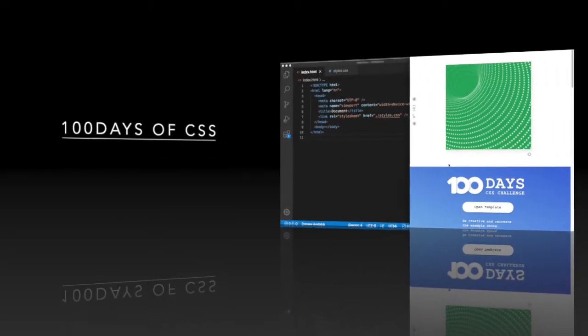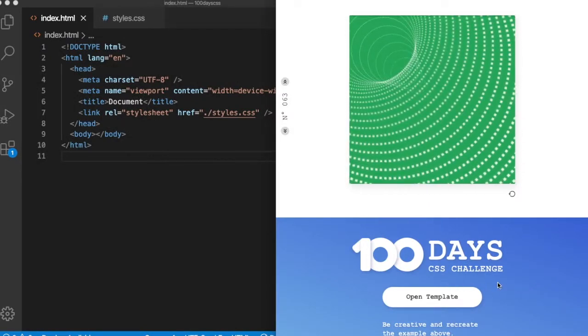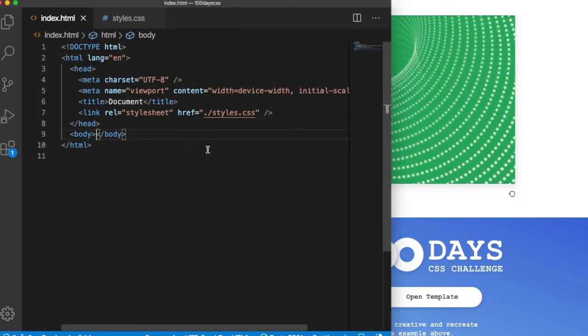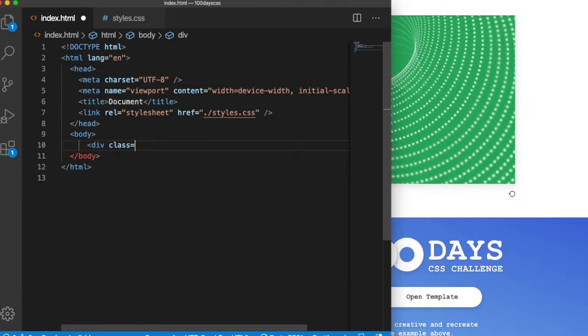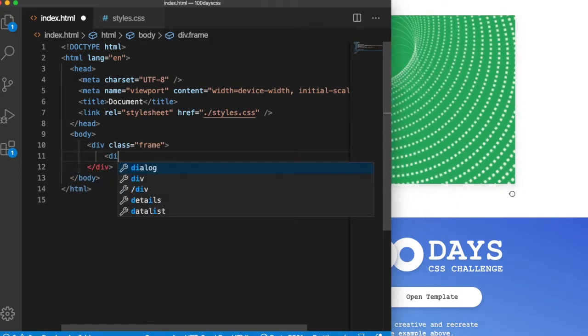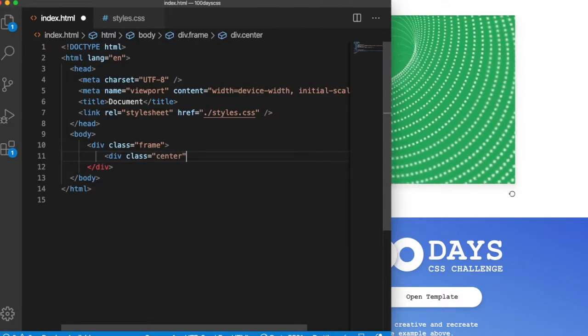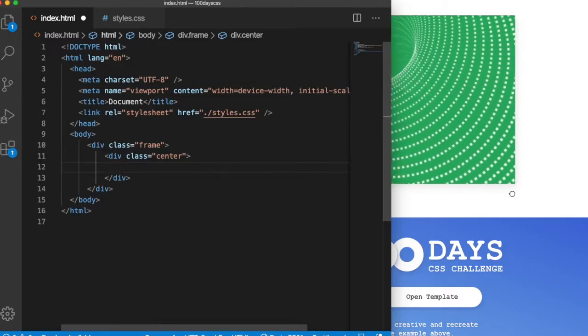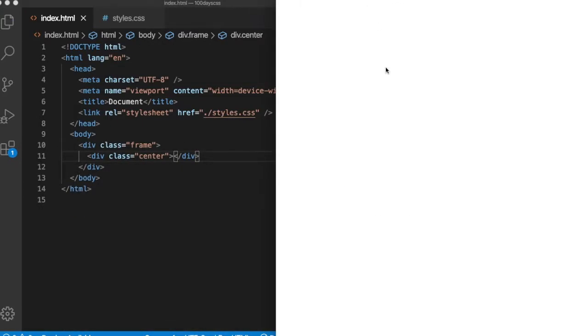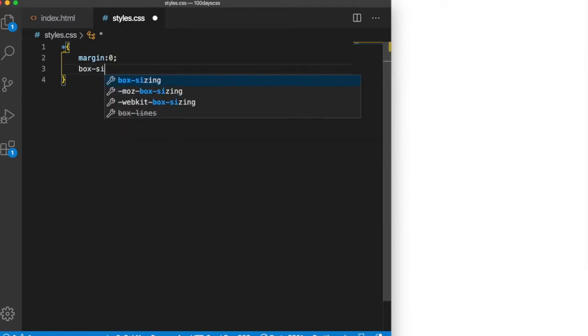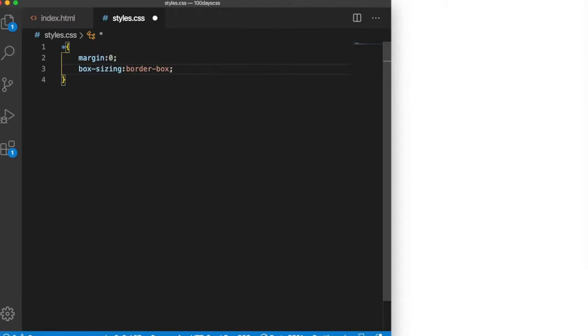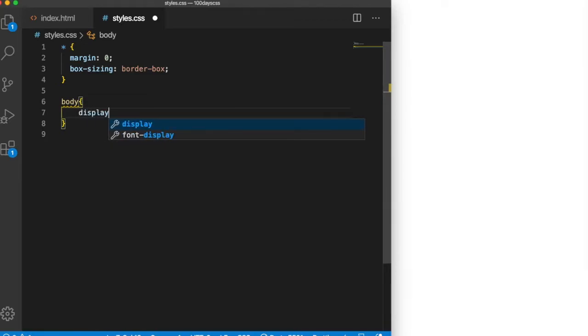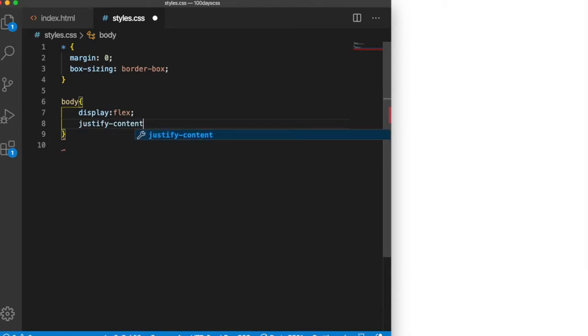Hello everyone, today I am going to do the 100 days CSS challenge. Let me start with the HTML first. I'll create a frame, give it class frame, and create a class center. Here we go, this is the base. Let me do the CSS with margin zero and box-sizing border-box.